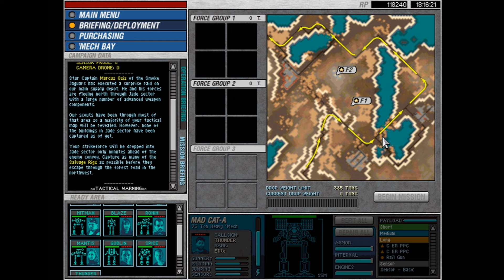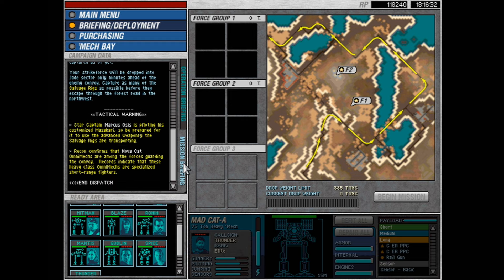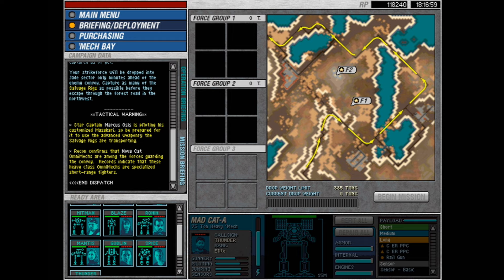We should probably check those out as well. This looks like it's a bridge, this looks like maybe it's a bridge. We can blow those to hamper them in some ways. Also, tactical warning. Star Captain Marcus Osses is piloting his customized Masakari, so be prepared for it to use the advanced weaponry the salvage rigs are transporting.